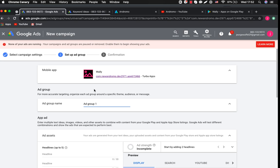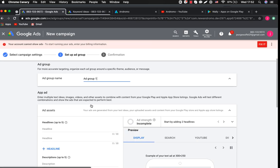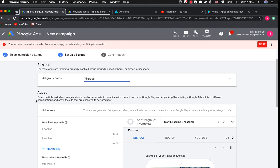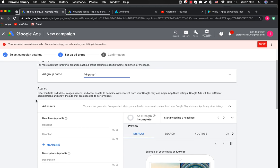Here you have to set up an ad group for your campaign. An ad group contains texts, photos, and videos of your ad campaign. You can create several ad groups and organize each around a specific theme, audience, or message. In our example we will set up one ad group.